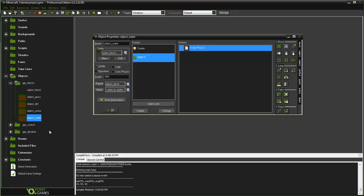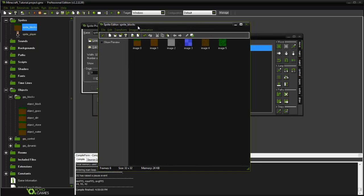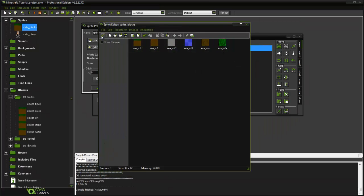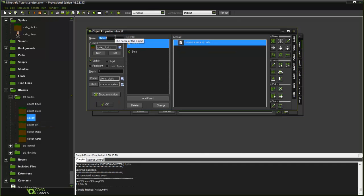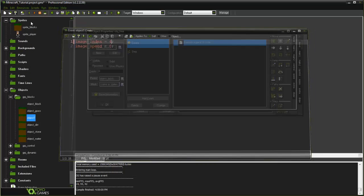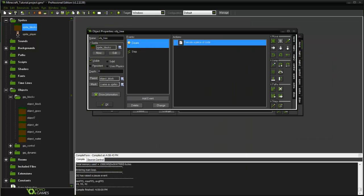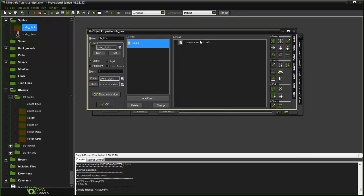Now we're going to go ahead and add trees into our game. In our sprites_blocks, I went ahead and created a log texture and a leaf texture. Now I'm going to duplicate the grass object and name it obj_tree, and set our image index to be four. Then in our step event we can go ahead and get rid of that existing code. So now we have our tree object.